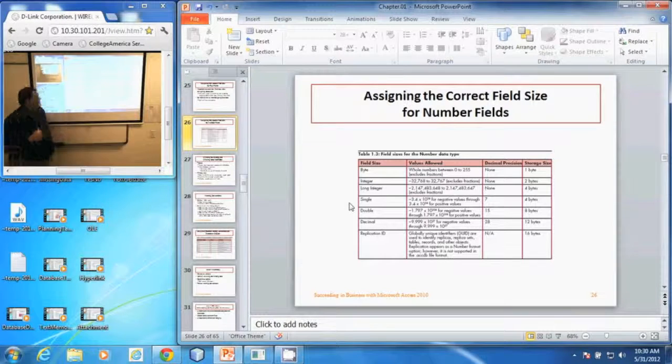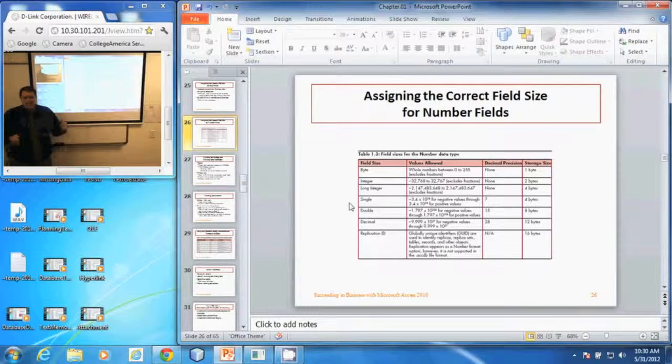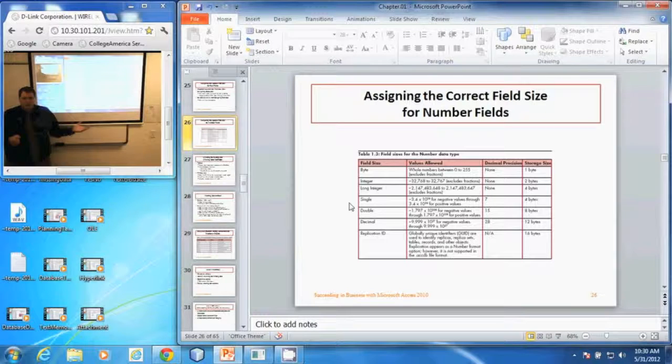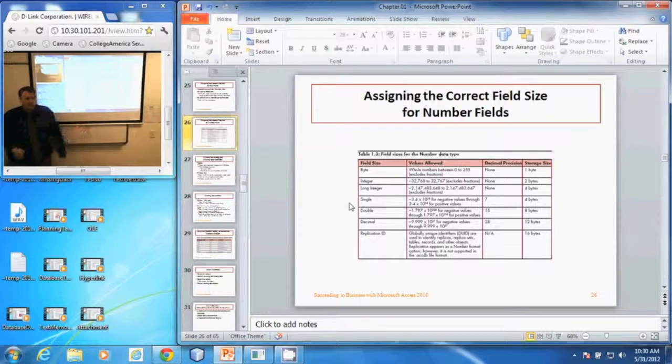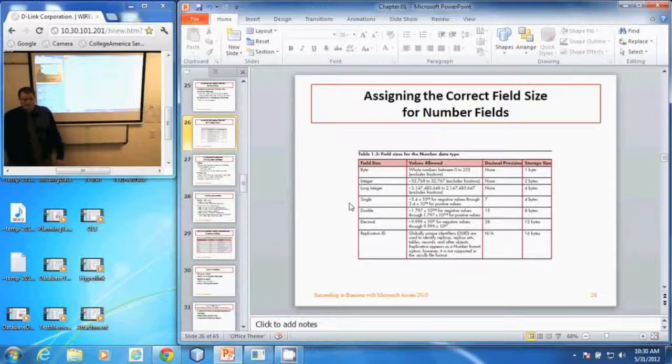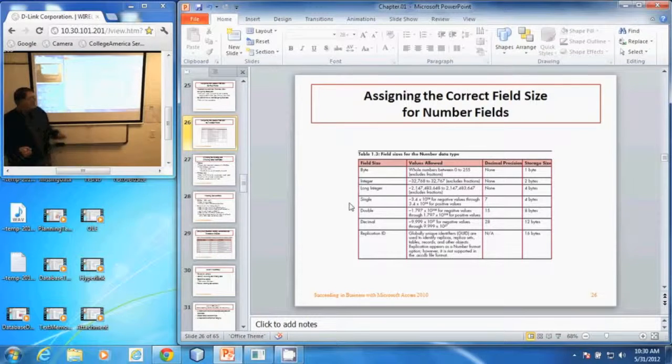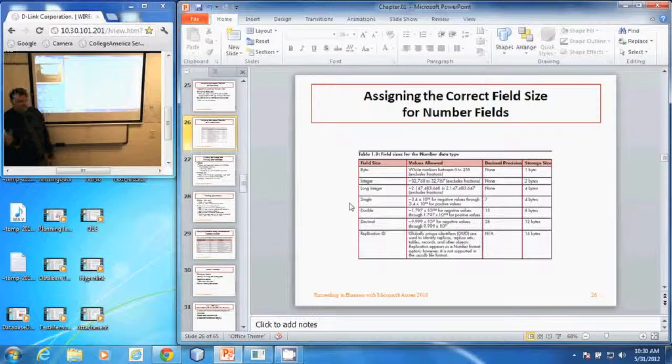The single data type is a negative 3.4 times 10 to the 38th to a positive 3.4 times 10 to the 38th. It can have up to seven decimal places and it takes up four bytes.